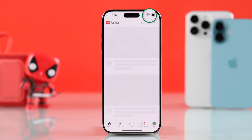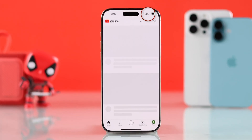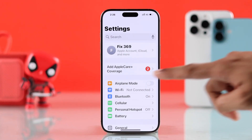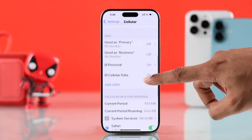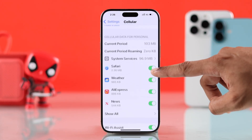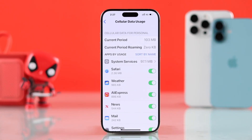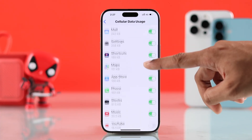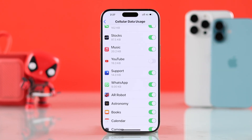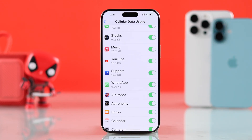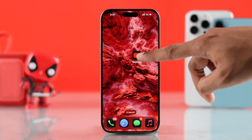In case YouTube works on Wi-Fi but not on cellular data, then go to Settings, Cellular, then scroll down to the Apps section and hit Show All. Now find YouTube and make sure that the slider is enabled so that YouTube can use your cellular data. Now YouTube should start working.